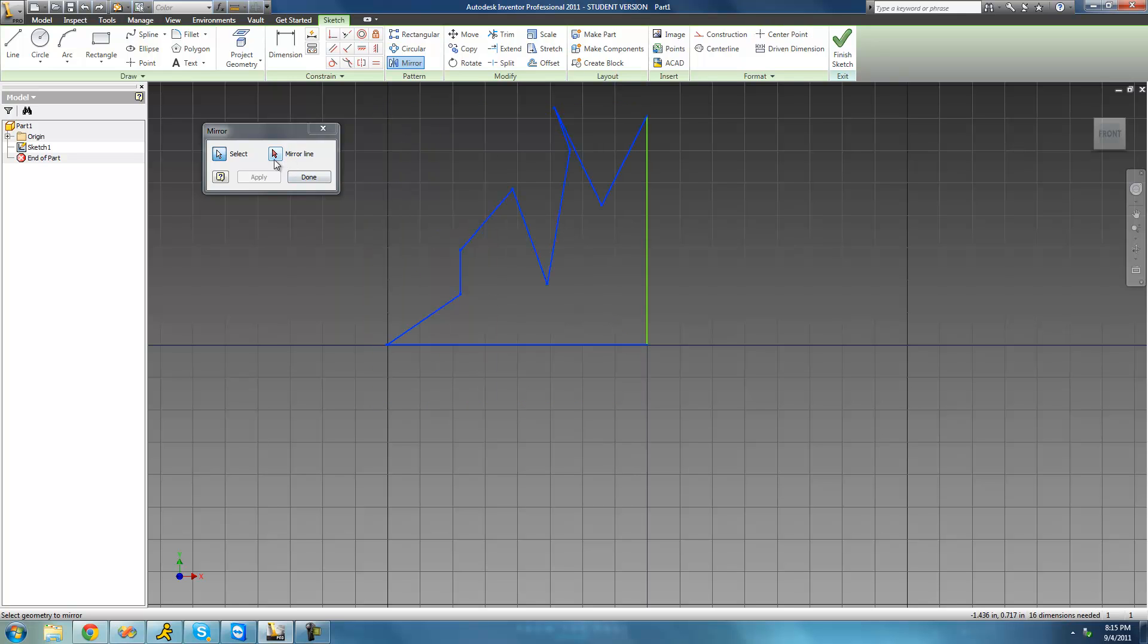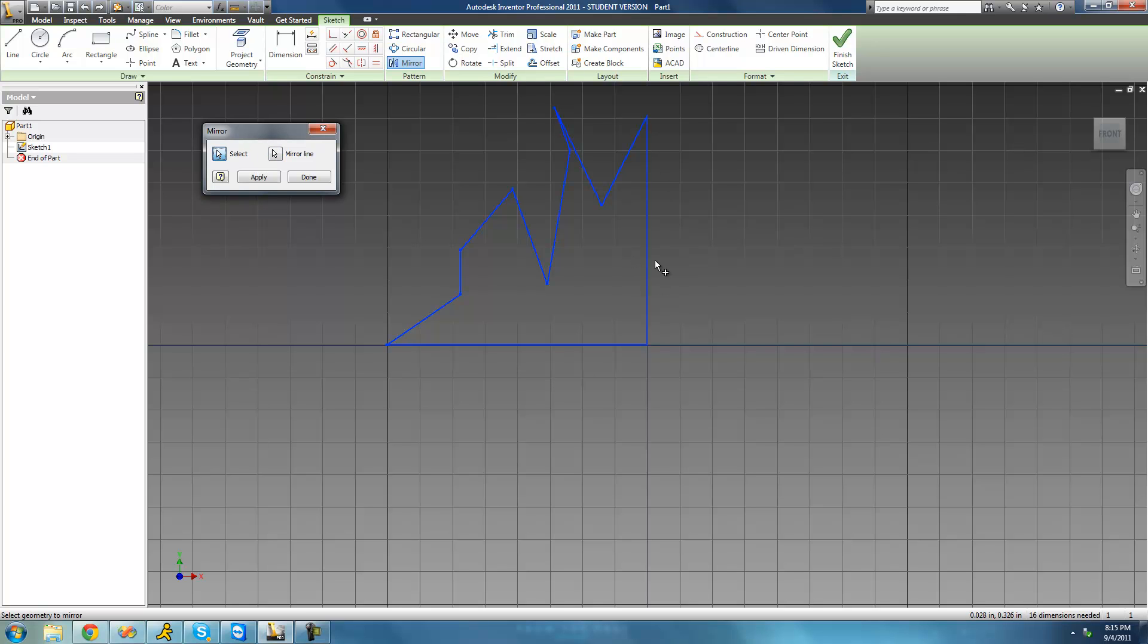And then we're going to select this mirror button right here. Then we're going to select the line that we want everything to be reflected over. So we want all of this to be reflected over this line. We're going to select this as our mirror line.